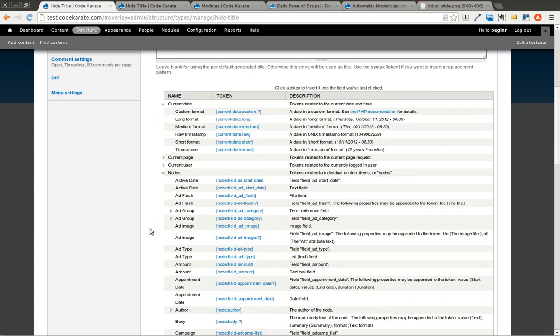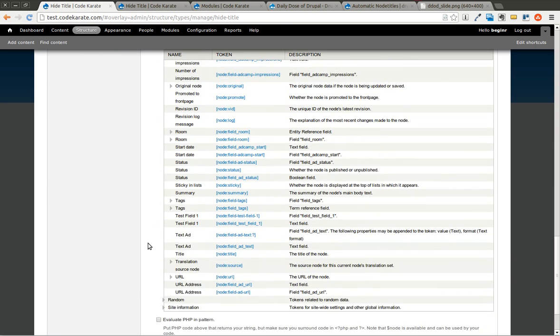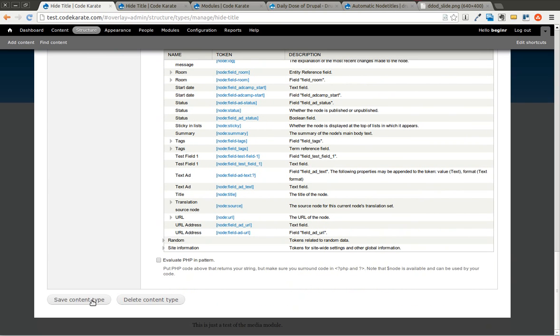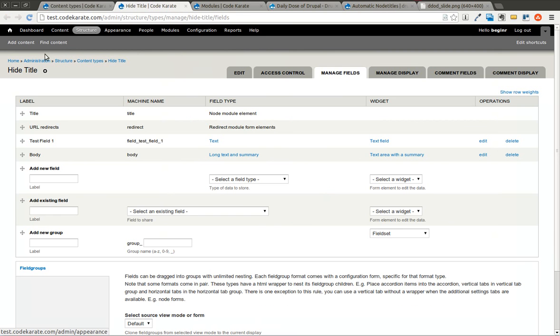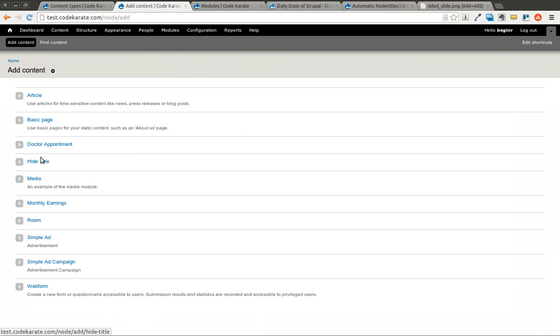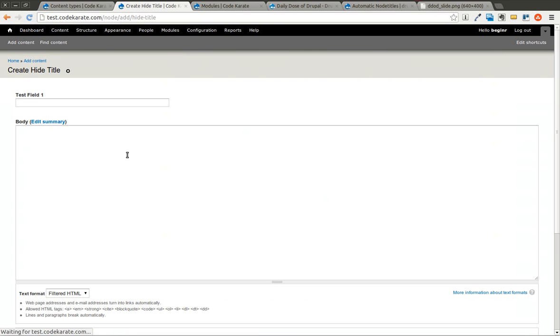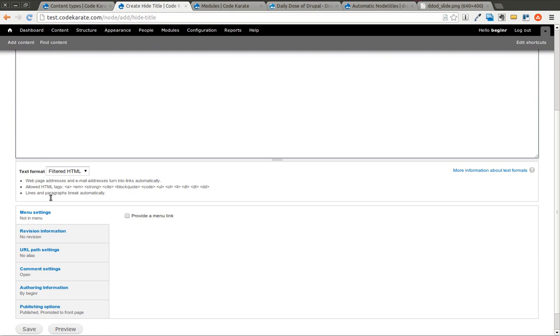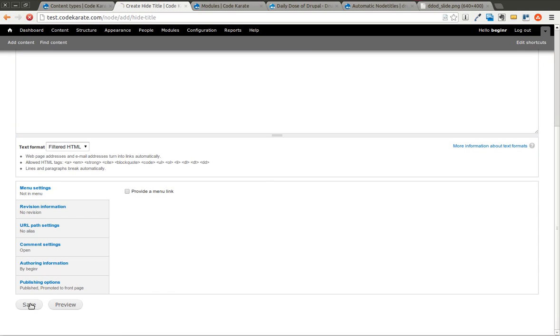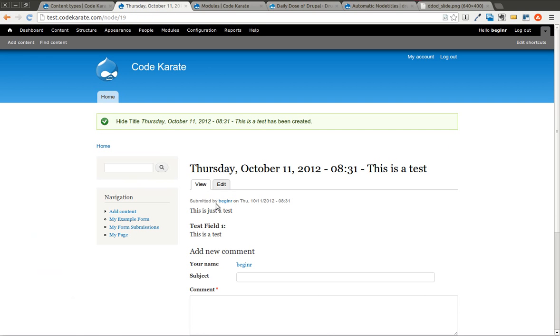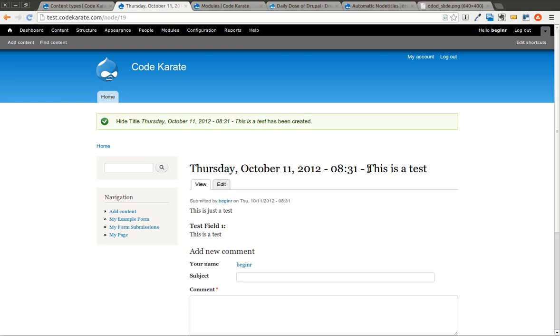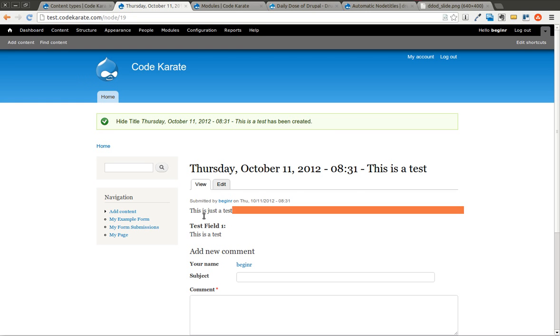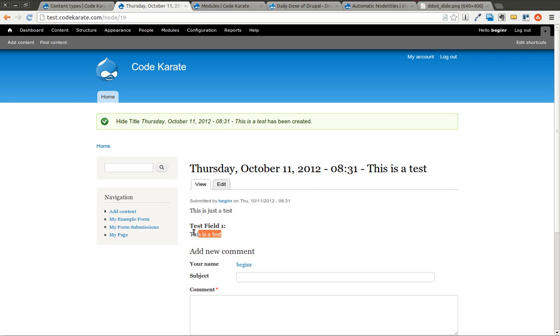And now let's go ahead and test it out. I'll save this. And I'm going to go to add content, hide title. You can see there is no title field. Go ahead and save it. And you can see it says the current date, and it uses this as a test from that text field that I entered in here.